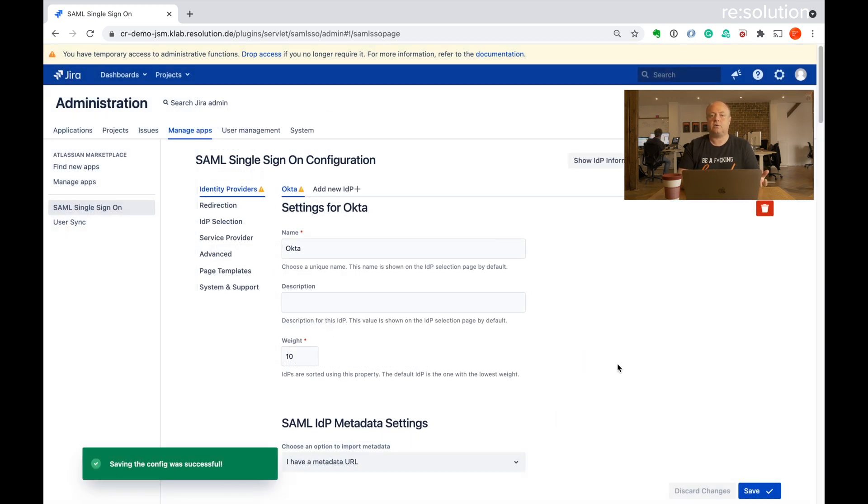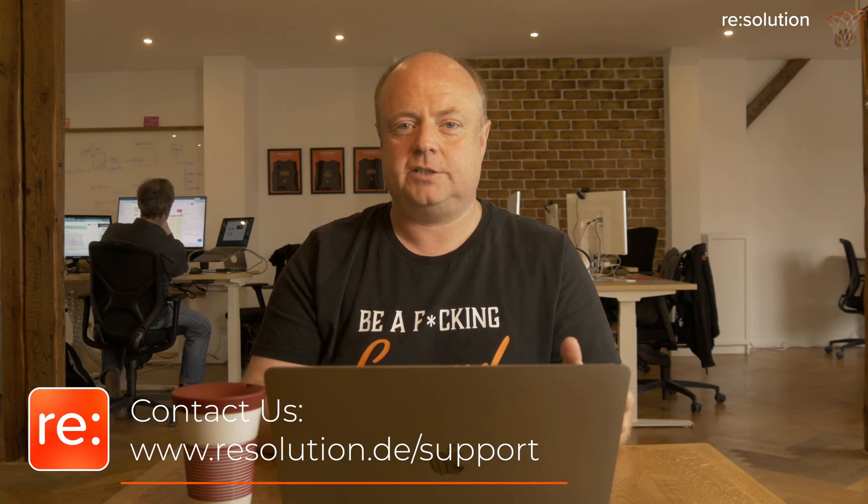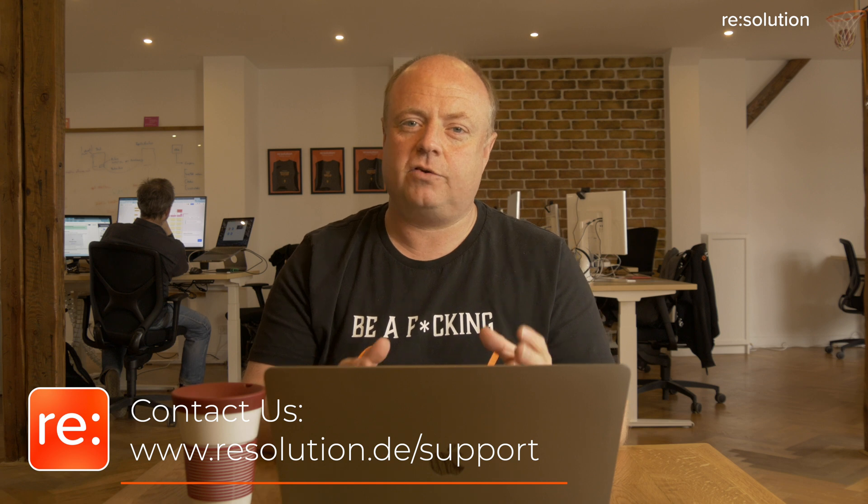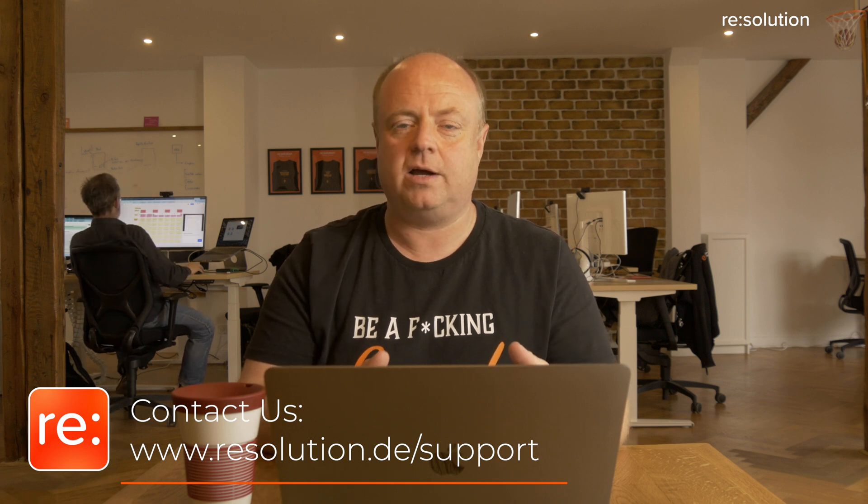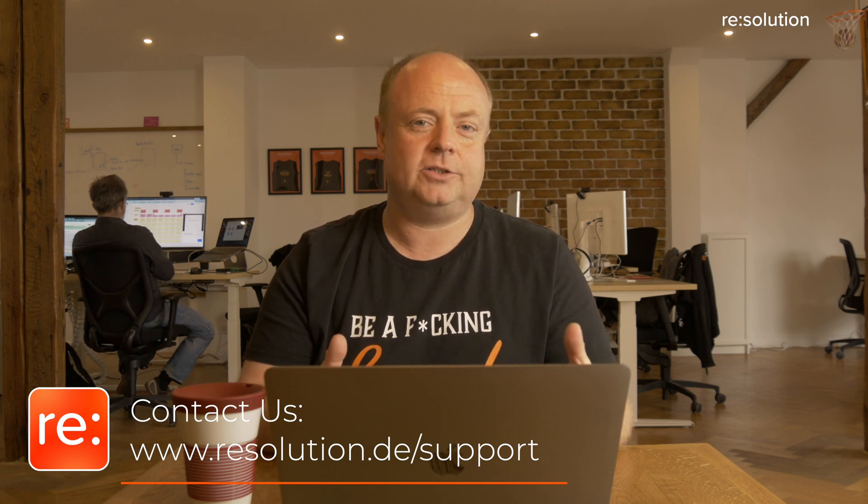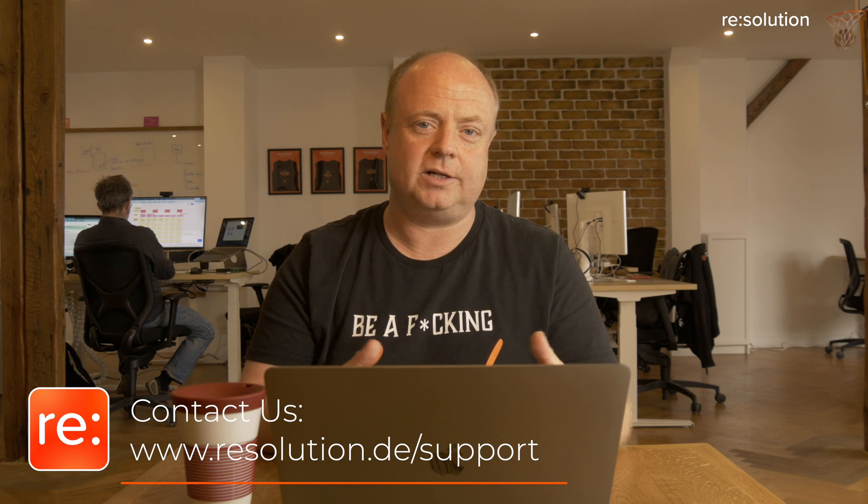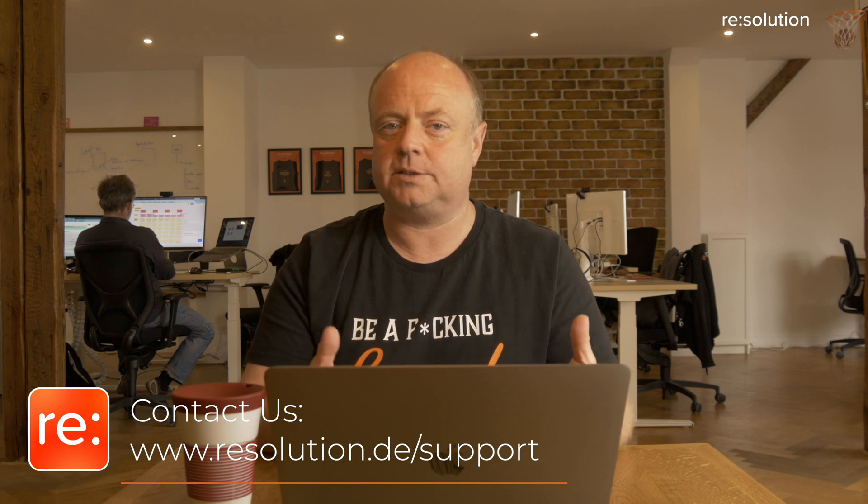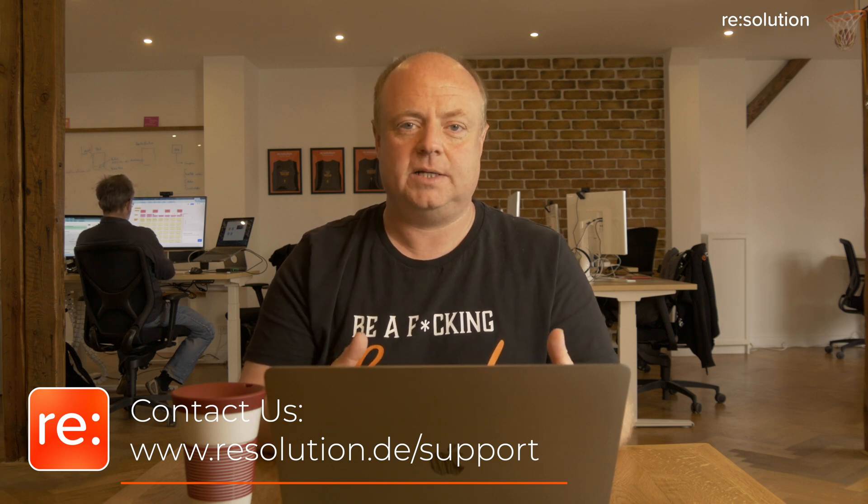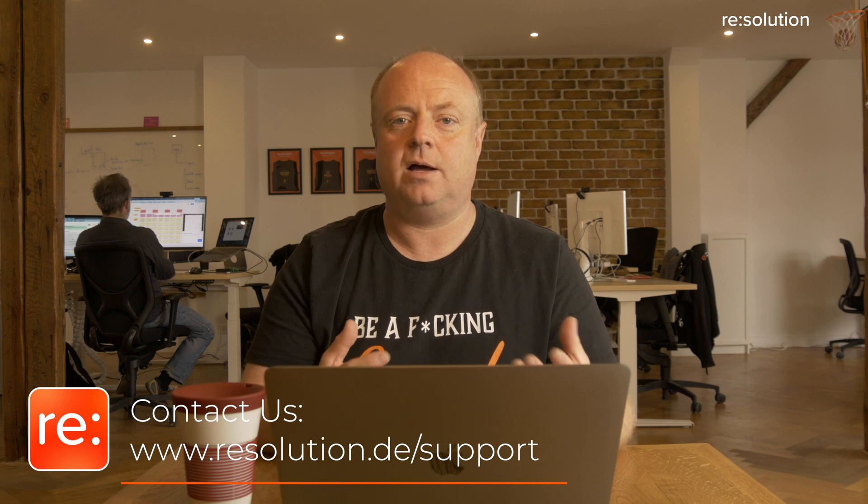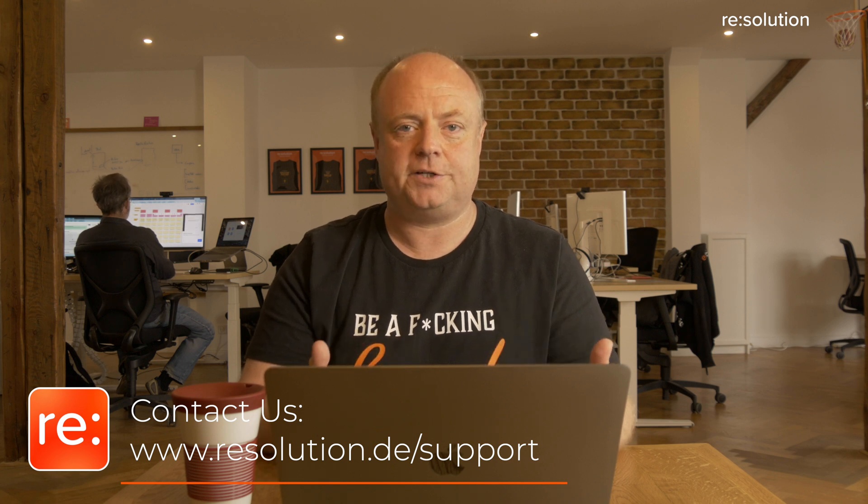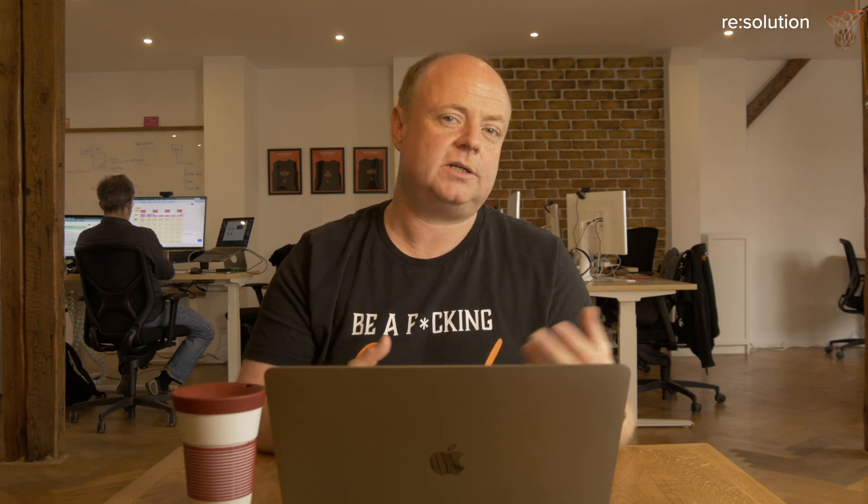And then that concludes our tutorial. And really at the risk of repeating myself, reach out to us if your situation is different, or you get stuck, or you get an error somewhere. It's hard to make tutorials or documentation about all possible setups of this, especially since our plugin is so feature rich. So then reach out to us, open a support case, or schedule a screen share, and we're really happy to help you. Thanks.